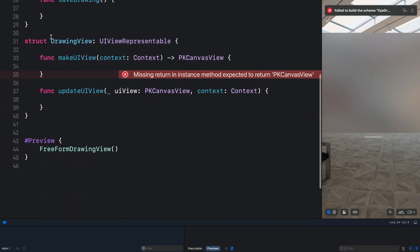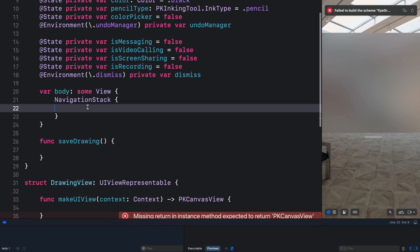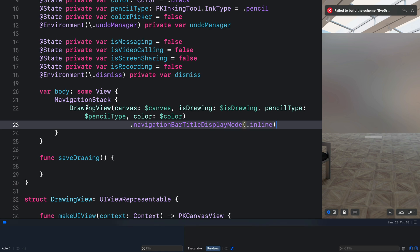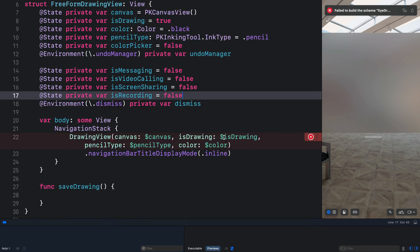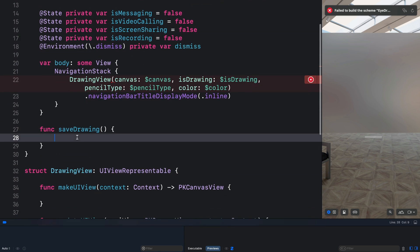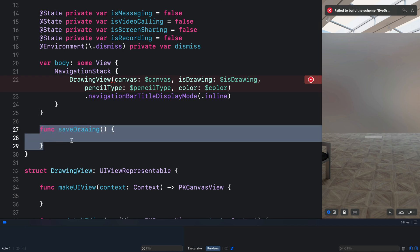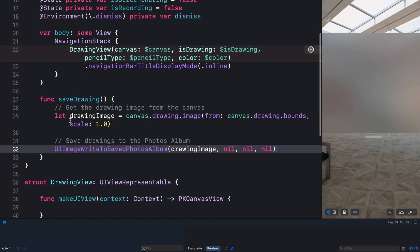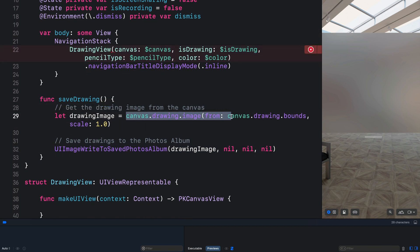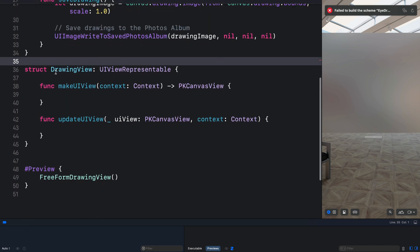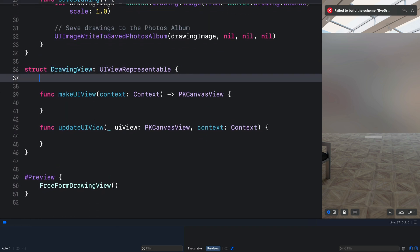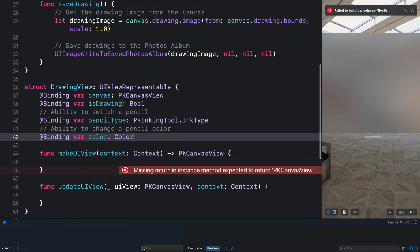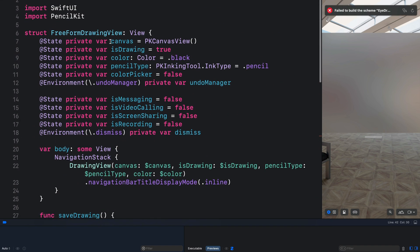If I scroll down you can see we have a DrawingView struct. In our navigation stack let's create an instance of the DrawingView that takes the properties we defined. Whenever a user draws on the canvas we want to use a function to save it to the photos library — we get the drawing from the canvas as an image and then save it. In the DrawingView struct, let's define the following binding properties, which are the binding properties for the state variables we defined earlier.